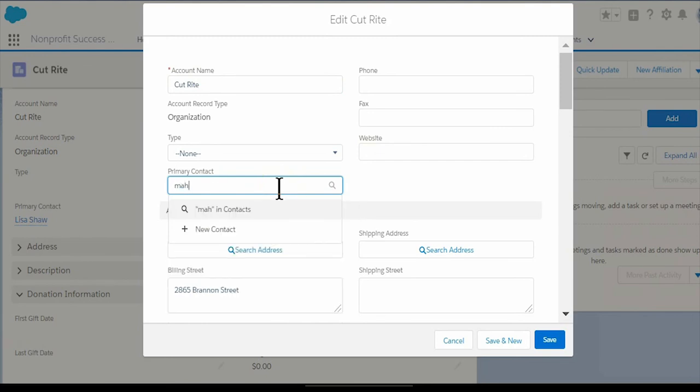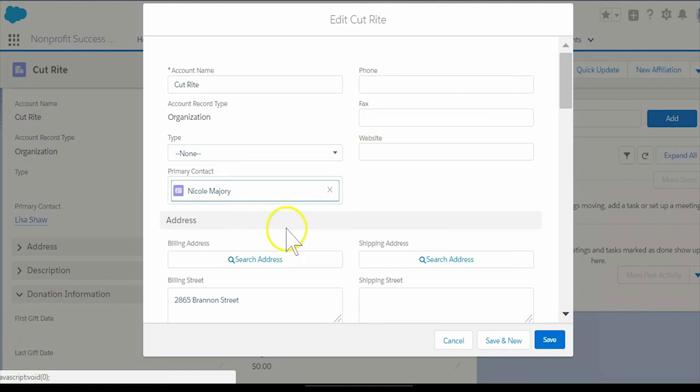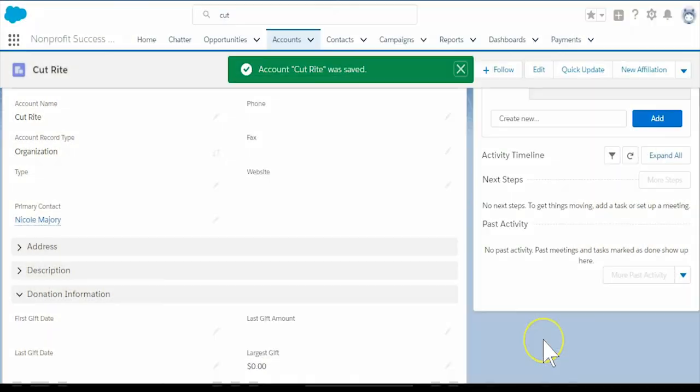If none exists, it will create one. If one does exist, it makes no changes to the existing affiliation record.